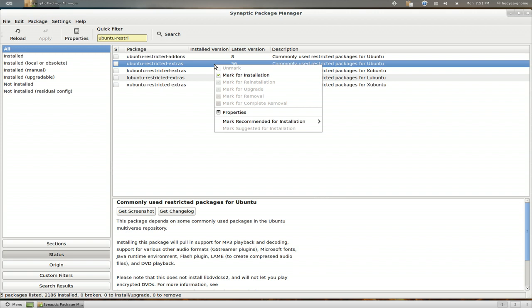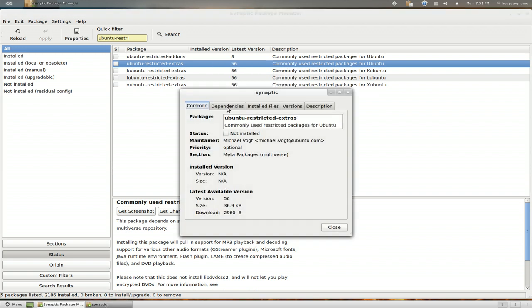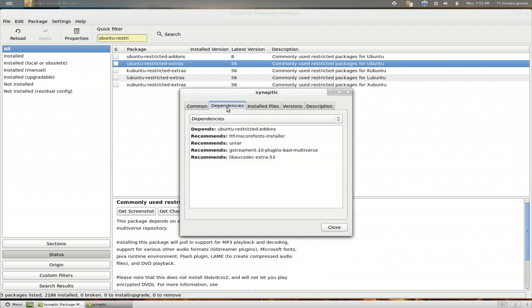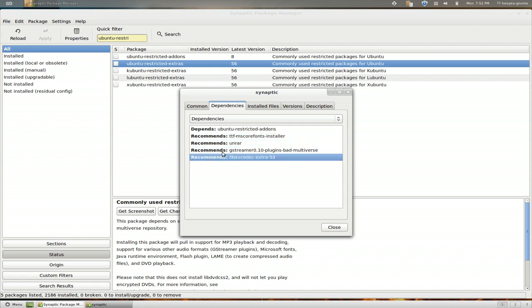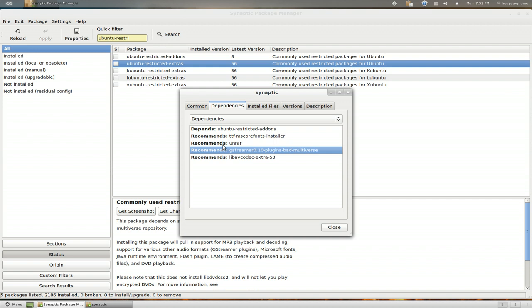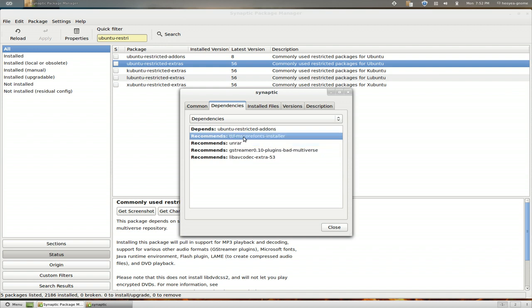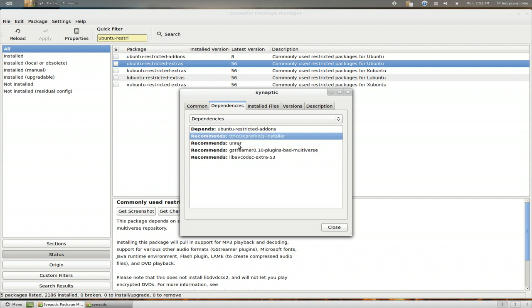But you can actually go in there and look at it manually yourself. So you go to Properties and you go to Dependencies and you can see that it's going to install this one for sure because it says Dependencies. Recommendations here, it depends how you set up your Package Manager, but I'm pretty sure they installed these stuff also.